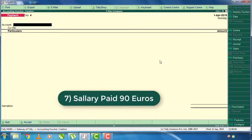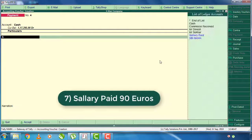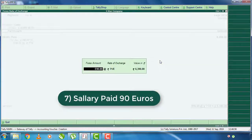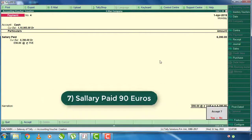If you enter cash and salary, you can select 90 euros. Press E and key to 90 euros. Press E and enter.